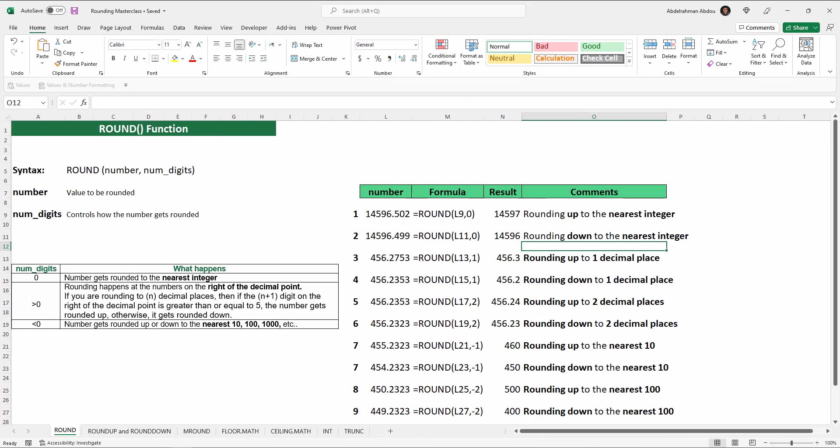The first function we're going to start with is the ROUND function. The ROUND function will round your numbers up or down based on the number itself. The distinguishing feature of this function is that you will not be able to control whether the number gets rounded up or down — the ROUND function decides based on the value of the number itself. You cannot explicitly tell it to round up or down.